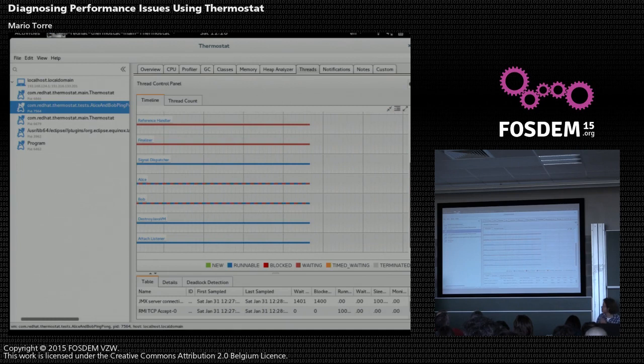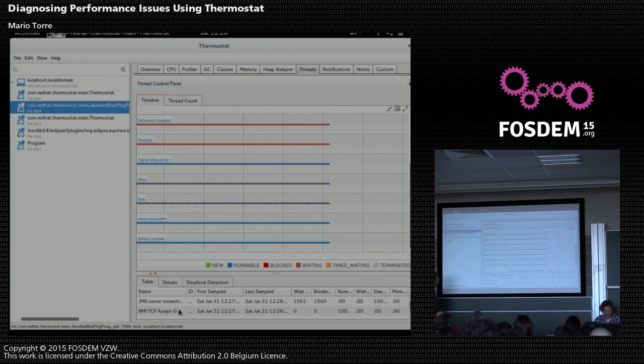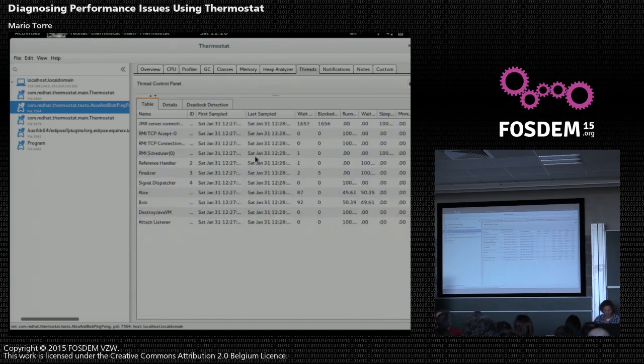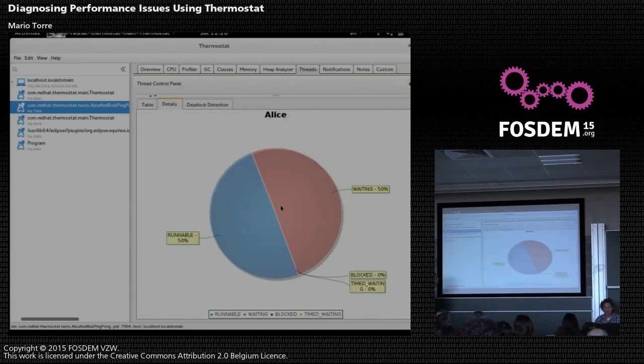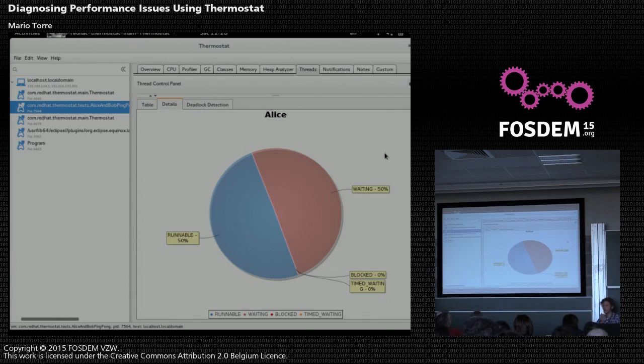Yeah, that's some nice stuff Mario did. And you can also select Alice and Bob here. Double click on it. And it's pretty much waiting and runnable 50% of the time. And that's Thermostat.